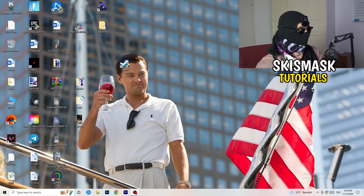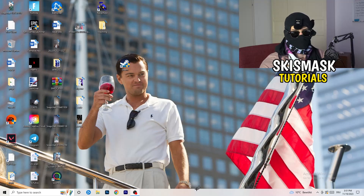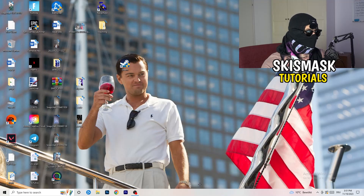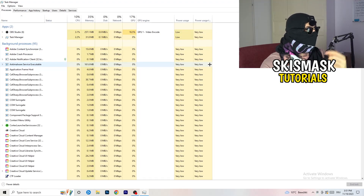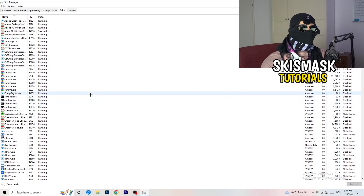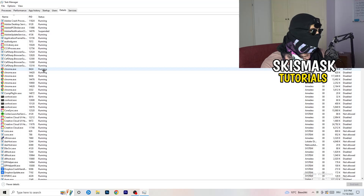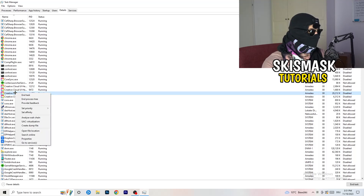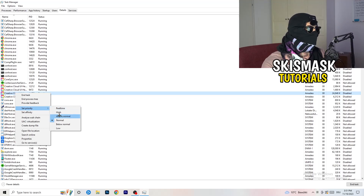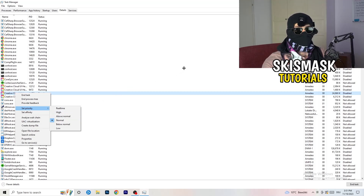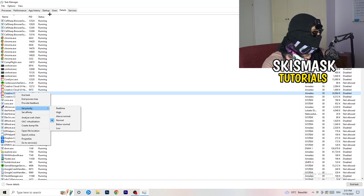Next, right-click your taskbar and open Task Manager. Navigate to the Details tab in the top-left corner and search for your game or launcher. Right-click it, go to 'Set priority,' and hover over it. Click either 'Above normal' or 'High' — check which one works better for your PC. Try each option and then try to start your game to see if it works.